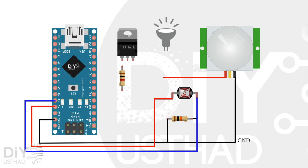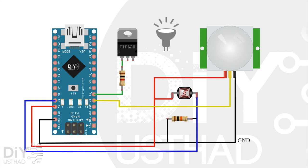Now connect the VCC of PIR to 5V of Arduino. Then connect the out pin of PIR to the digital pin 2 of Arduino. Now connect the base of the transistor TIP120 to the digital pin 3 of Arduino via a 1K resistor. Now connect the emitter of the TIP120 transistor to the ground.